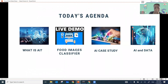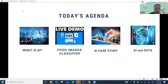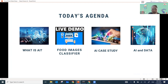Let's look at today's agenda. First, I'll very briefly introduce what AI is. Then I'll show a live demo on using deep learning technology. After that, I'll provide a few AI case studies mainly utilizing deep learning technology. And at the end, I'll summarize by emphasizing the relationship between AI and data.